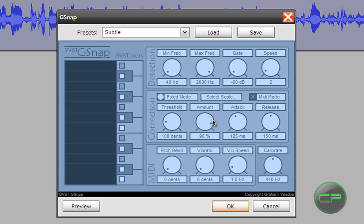Threshold will leave it at 100. Amount 100%. Attack should be 1.